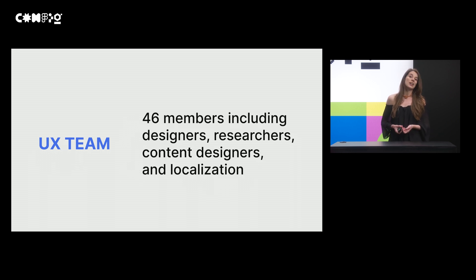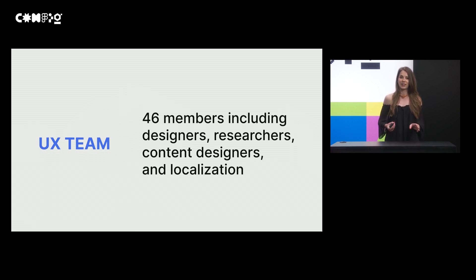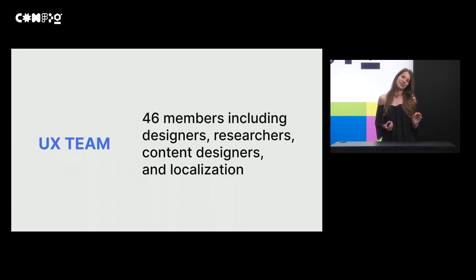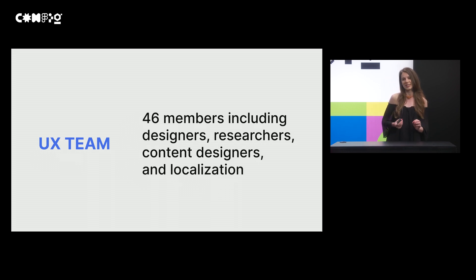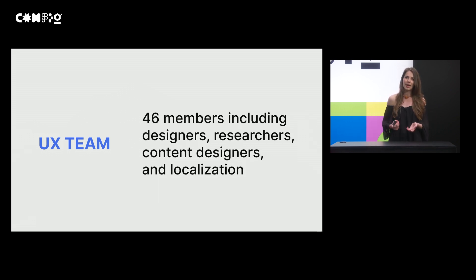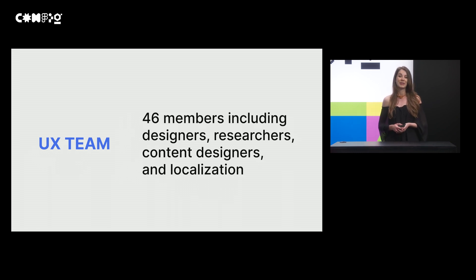I also would like to give you a little bit of context how research works at Kiwi.com. Currently, only UX researchers conduct research. Every researcher is focused on a specific product domain. We conduct different types of research, but for the sake of this talk, I will focus on usability studies only.